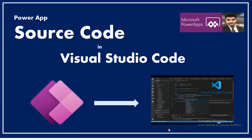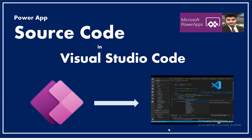For that, we need three things. First, we need a Power App application whose source code we need to extract. Second, we need Visual Studio Code in which we would like to open the source code. And third, in Visual Studio we need the extension of the Power Platform.